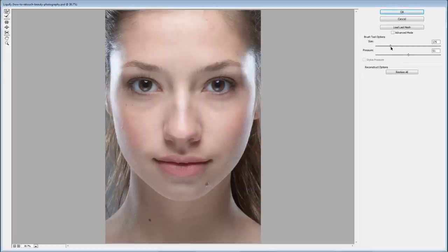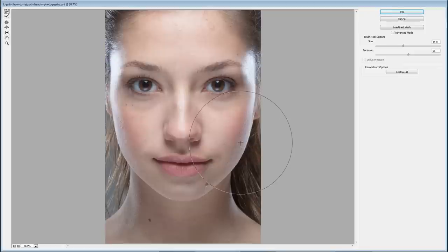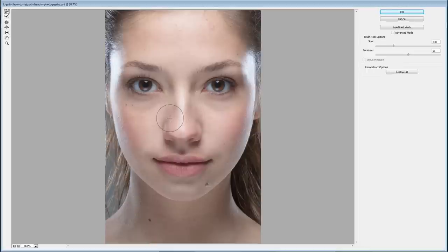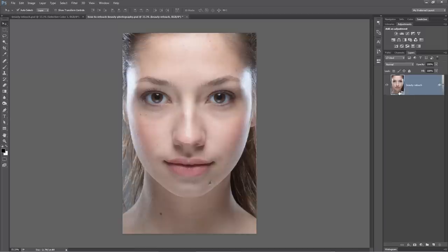Then we grab the smudge tool and make it quite a bit larger. The name of the game with liquefy is just subtlety - you want to be careful and gentle, almost wanting it to look like you haven't made any change at all. We're going to pull the chin in a little bit, and on the side of the nose pull that together to make it more narrow. We hit OK - you can see just very subtle changes.